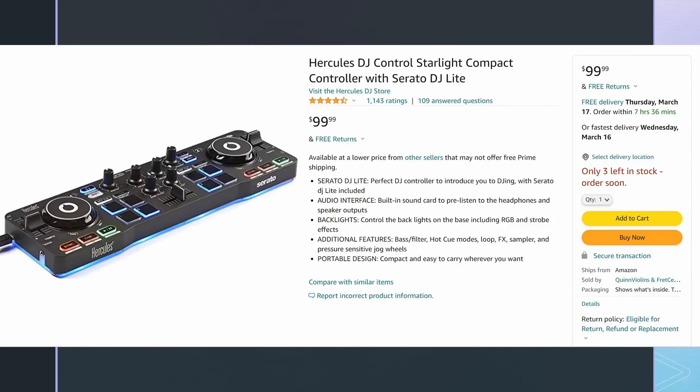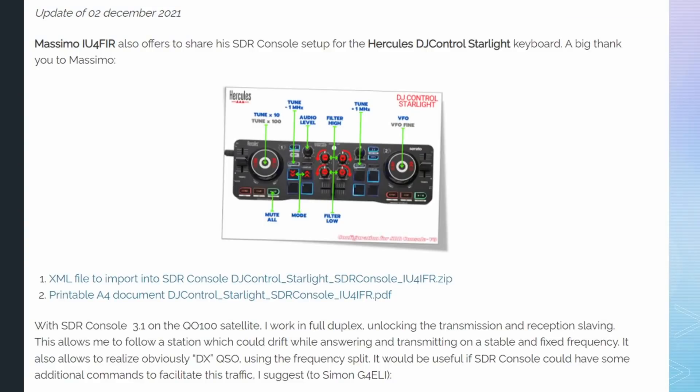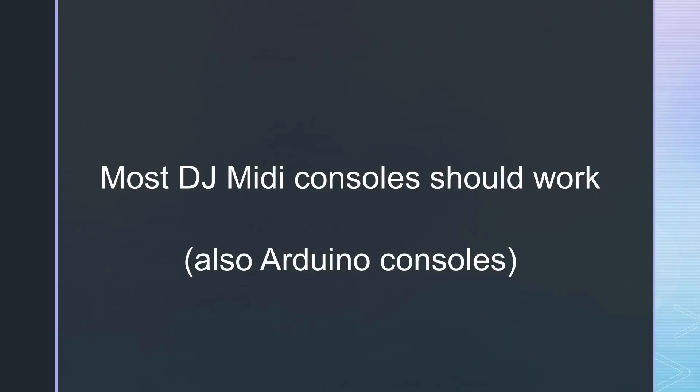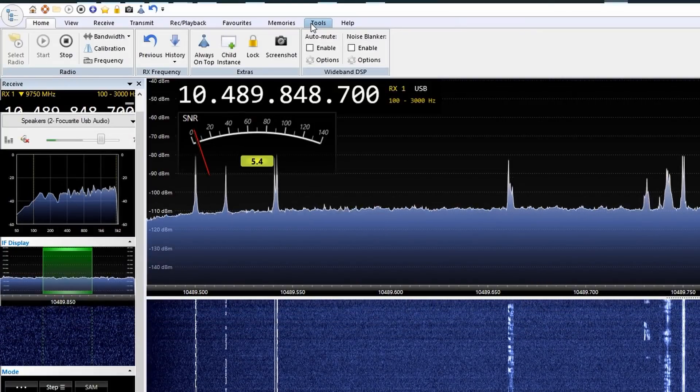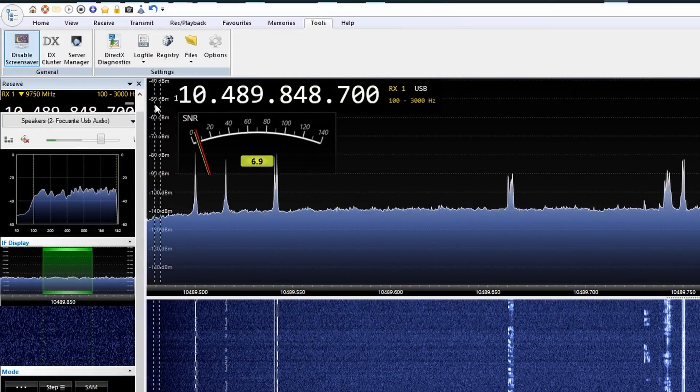Fortunately, Massimo IU4IFR created the needed mapping file for this console too. Basically, you can use whatever MIDI console you want. You could even build one with an Arduino Micro. But then you would have to create your own mapping file. After plugging the console in your PC, you can open the configuration for the MIDI devices.